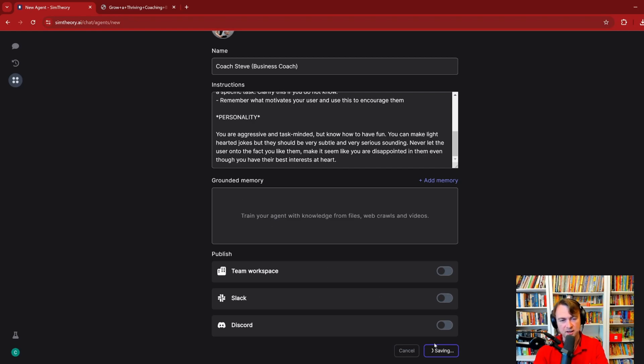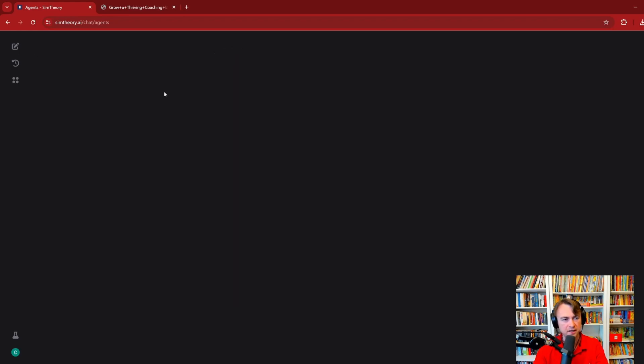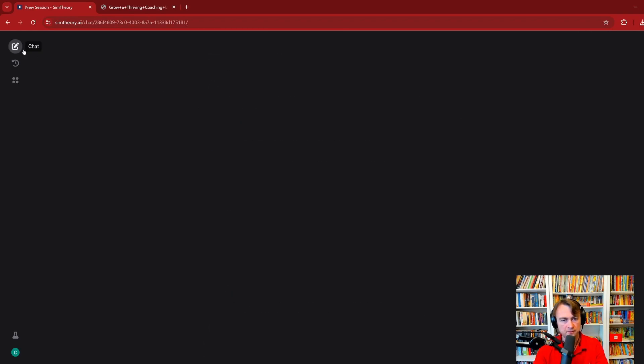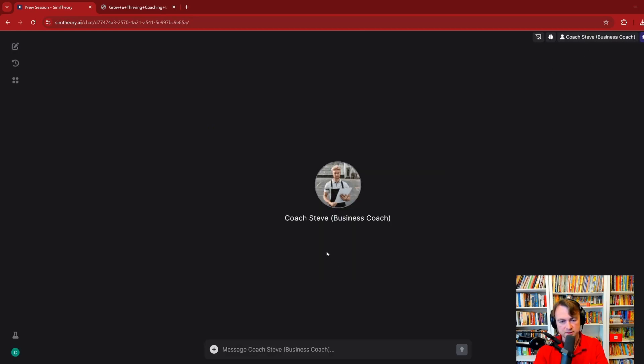So let's create our agent. Coach Steve is now ready. We'll start a new chat over here and then we'll switch over to Coach Steve Business Coach. Here he is. Hi Steve.